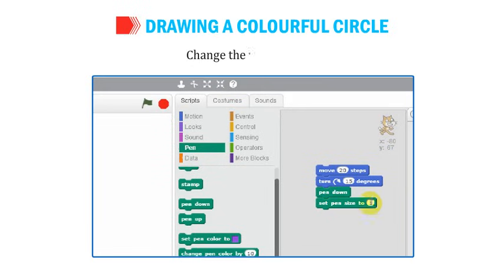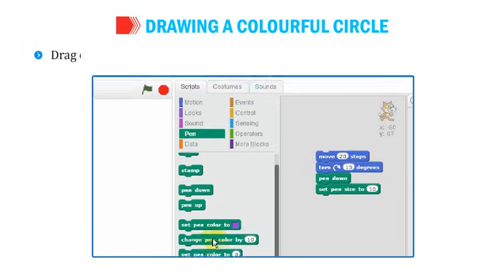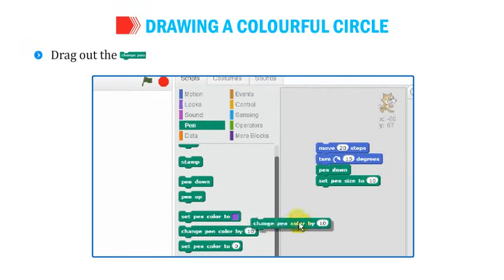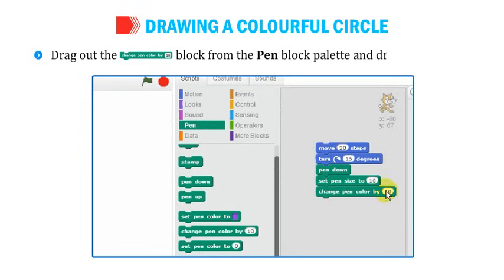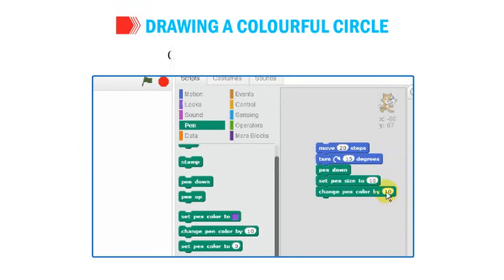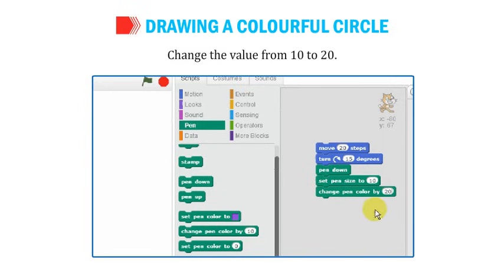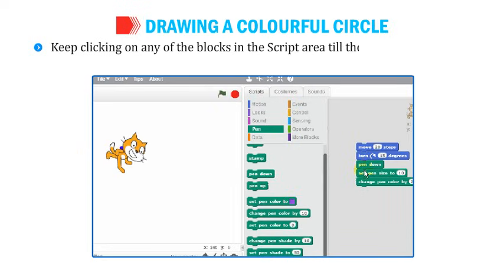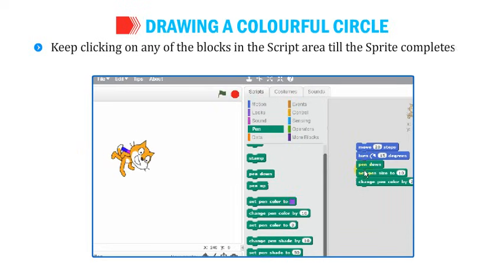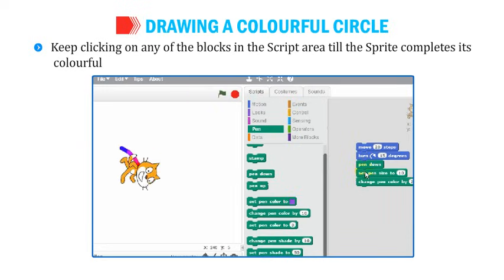Change the value from 1 to 10. Then drag out the Change Pen Color by 10 block from the Pen Block palette and drop it at the end. Change the value from 10 to 20. Keep clicking on any of the blocks until the sprite completes its colorful circle.